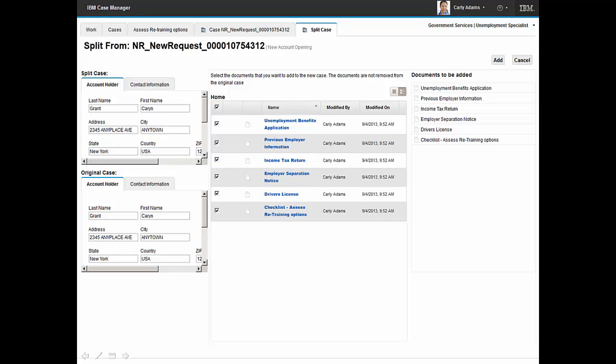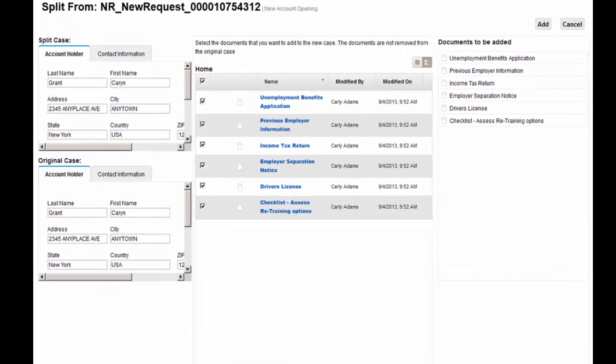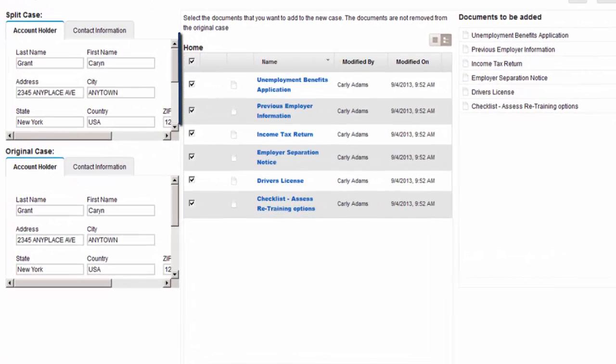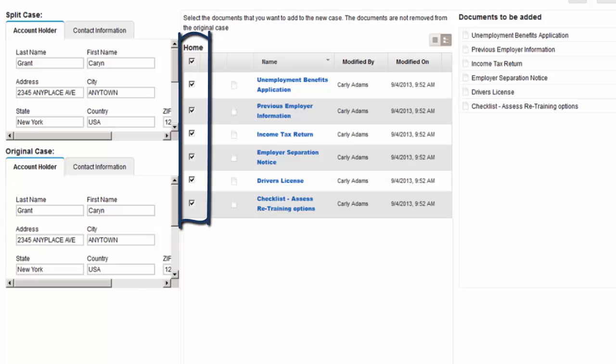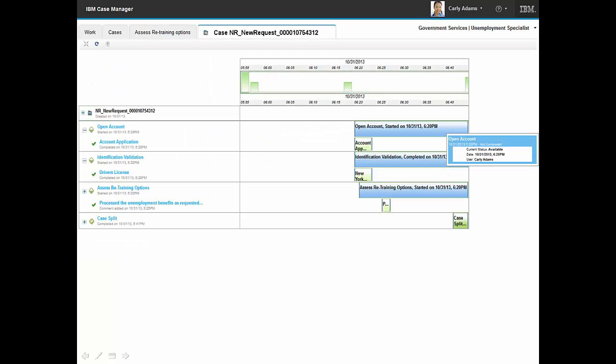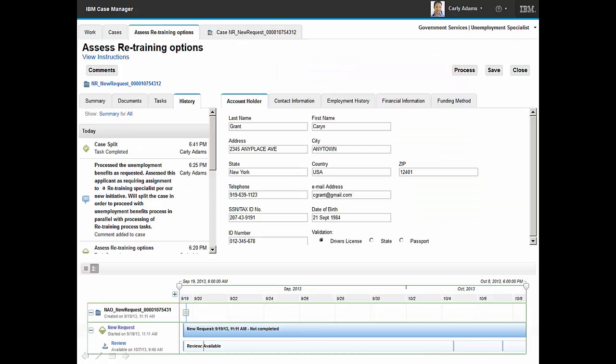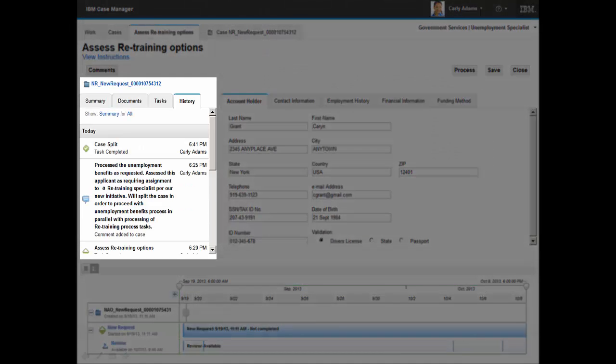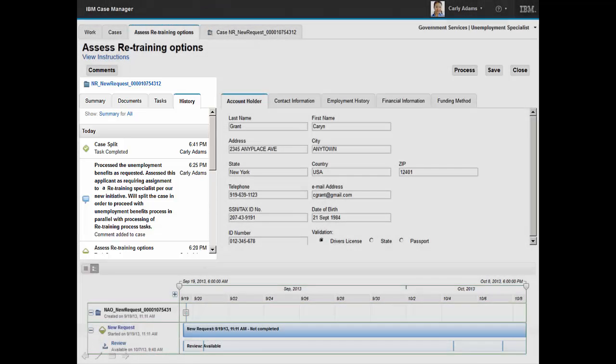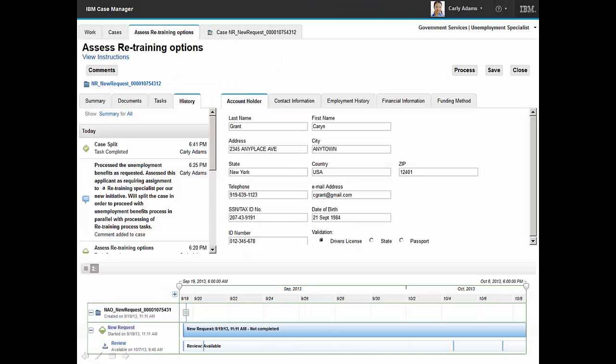Carly reviews case content and selects to have these documents included in the newly-created split case. Carly utilizes the case visualizer capability to review the status of her work activities and the processing of the unemployment benefits case. Carly does one final review of the case history and completes processing of the case.